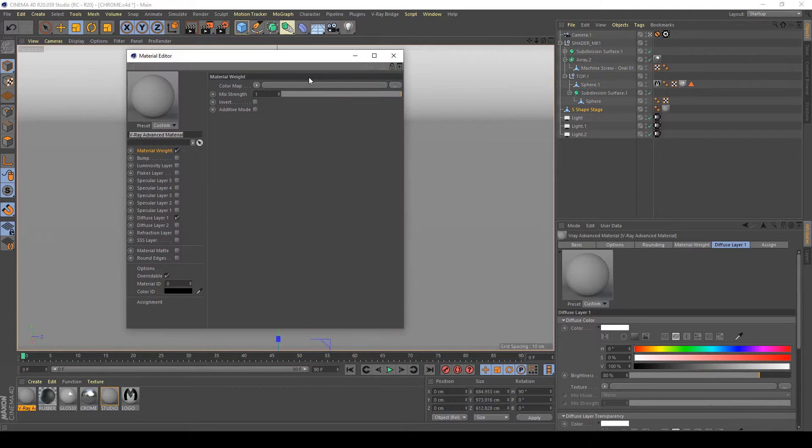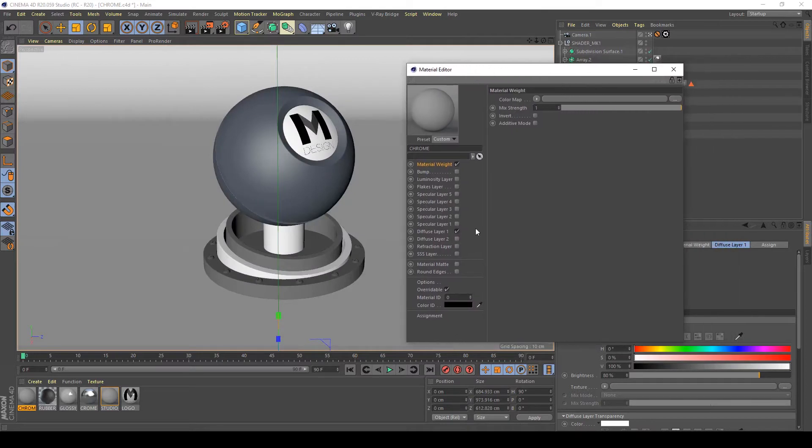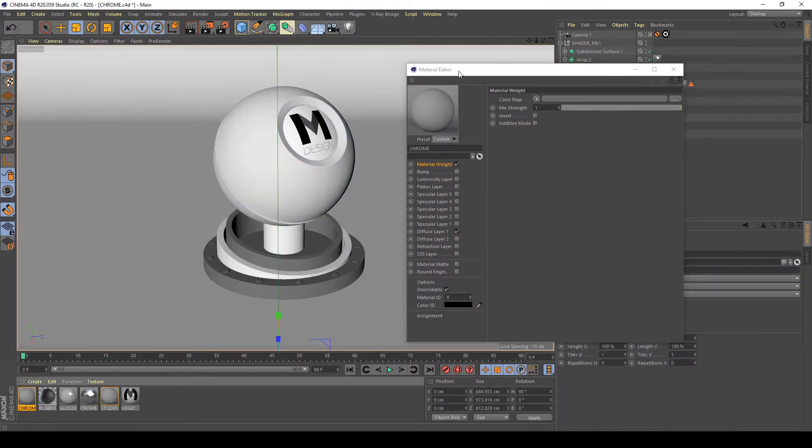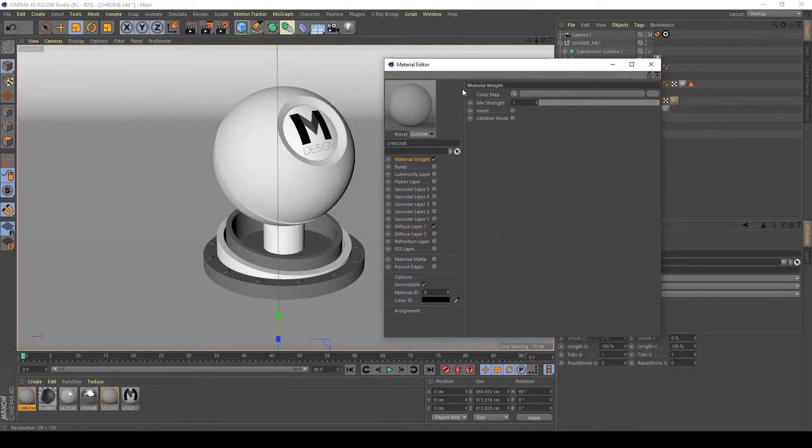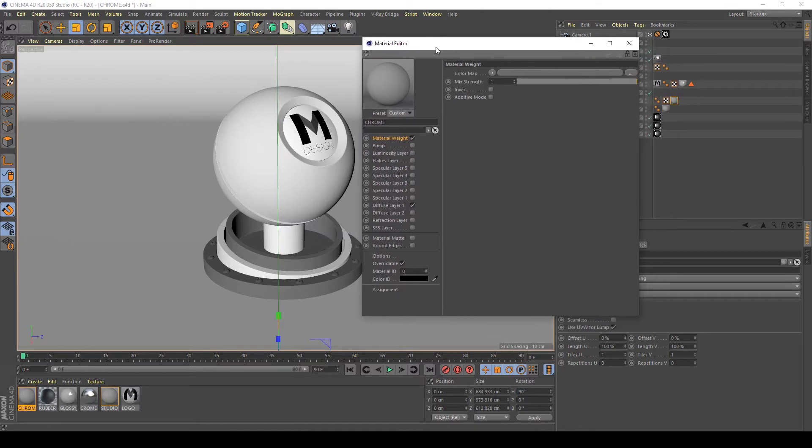Double click on this new material and rename it chrome. Assign it to my shader ball and start to customize my shader to obtain a chrome material.